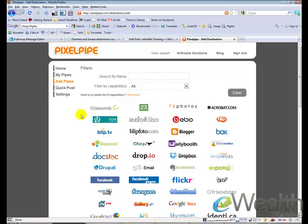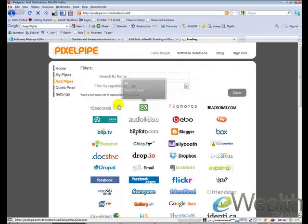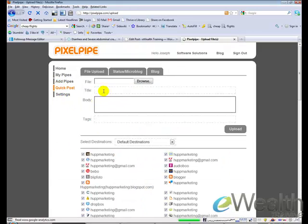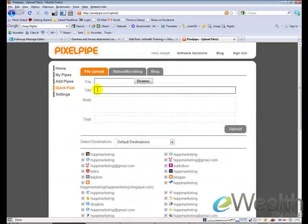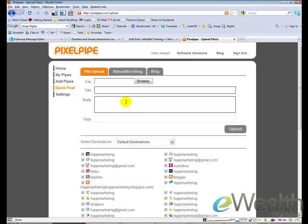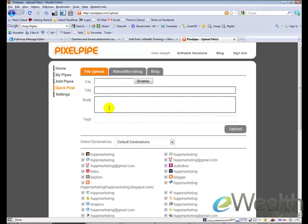So you create these videos, and why not create 20, 30, 40, 50 videos all around a specific keyword or keyword phrase? Now remember, when we come here to Quick Post, it asks you for a title. So whatever your keyword phrase is, that becomes the title and also the tags.